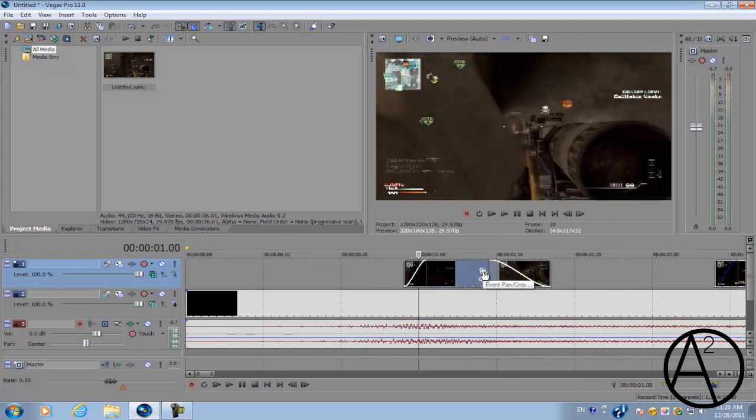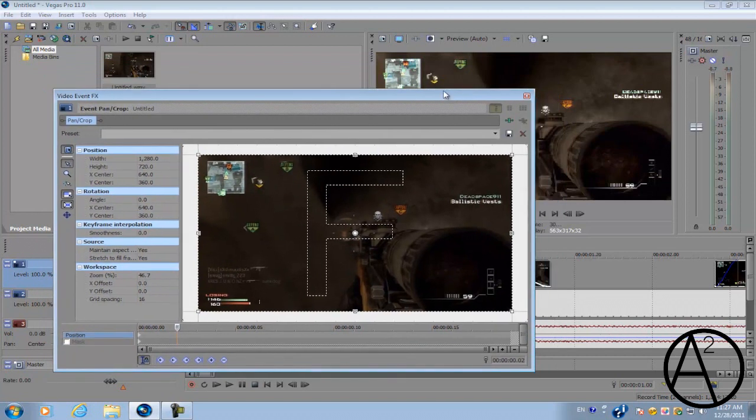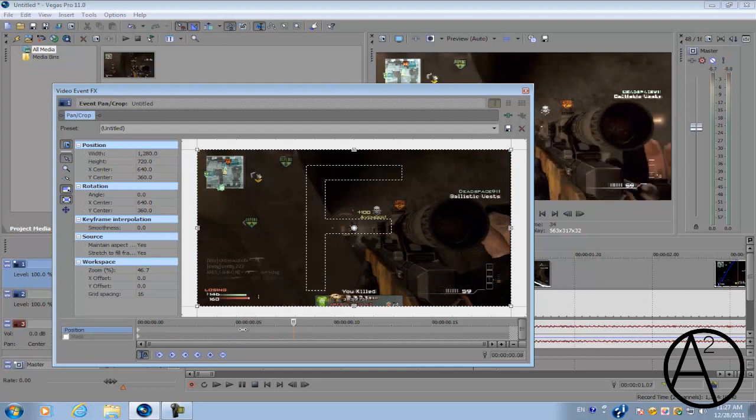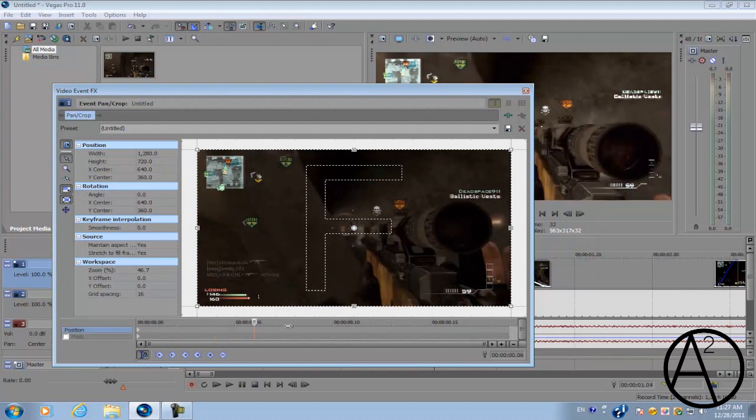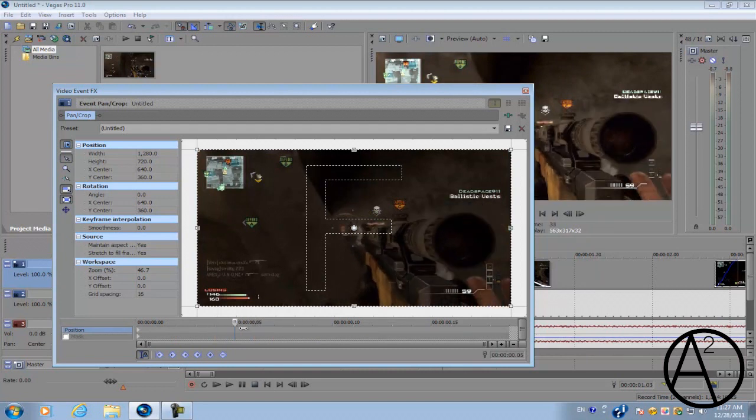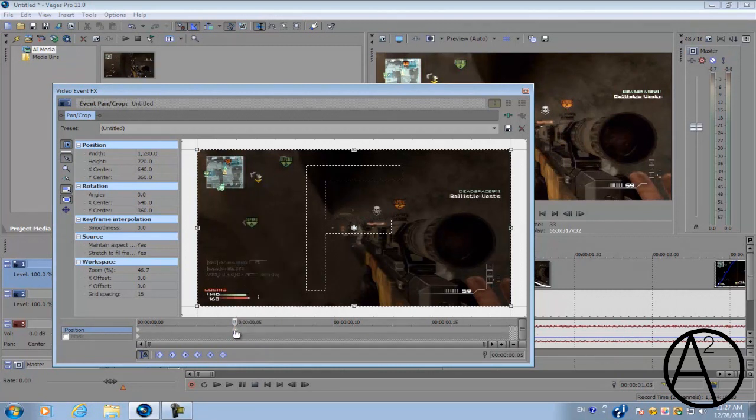What we're going to go to is the Event Pan Crop option. And this is the part where we're going to have that ghosting effect where it zooms in. So again, you want to go to the first quarter of the clip and you just want to make a keyframe. So you can either press this little button called Create Keyframe or you can just double click and that'll create a keyframe.